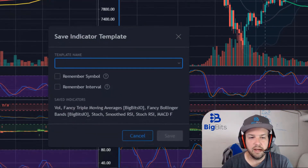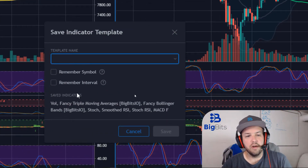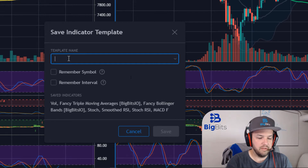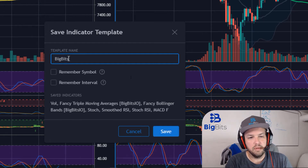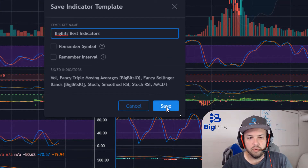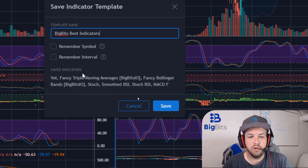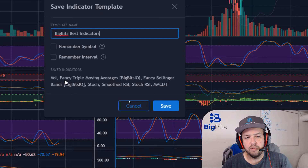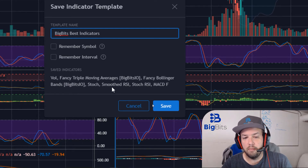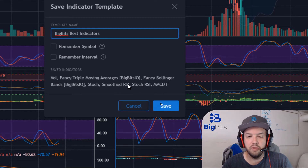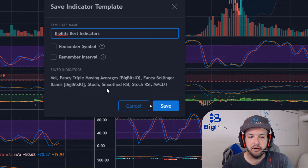Going back down, you can see there are a couple of options, but first we need to put in a template name. I'm going to call this 'Big Bits Best Indicators' because these are my favorites. Before hitting save, you can also see which indicators are actually being saved — my fancy triple moving averages, fancy Bollinger Bands, smooth RSI, and some built-in indicators like Stochastic and Stochastic RSI. Now I'll hit save.